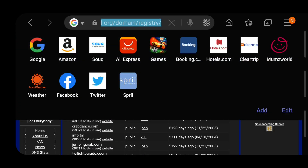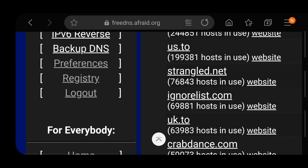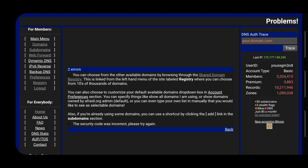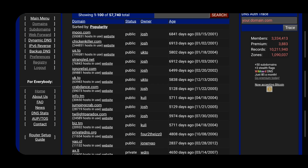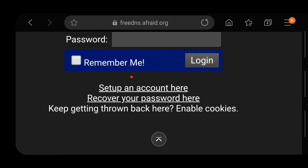In this video I'm going to show you how to add a custom IP address to your Minecraft server. Go onto the website called freedns.afraid.org, go onto registry, click on it and wait until it loads. From here you want to choose your domain — I'm going to choose info.tm.